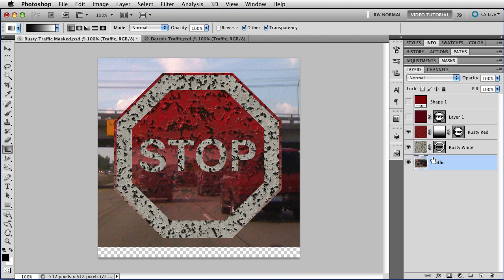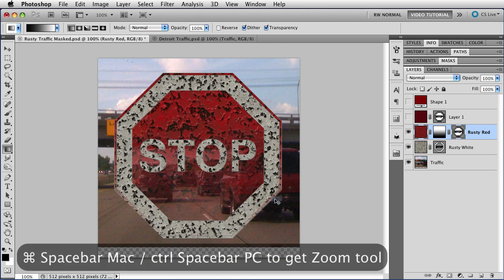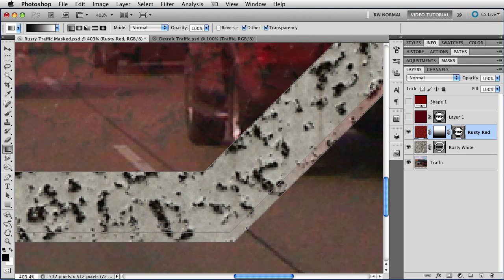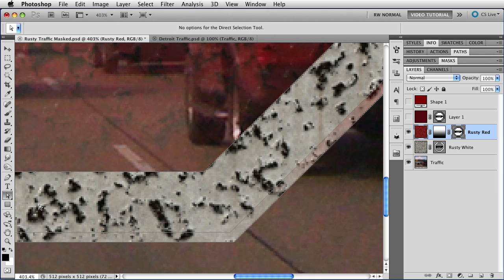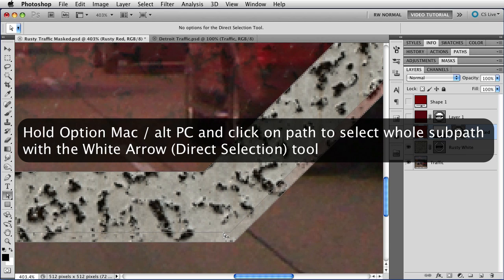And let's try this a slightly different way. First I'm going to enable the paths by clicking on the vector mask. And now I'm going to zoom in by holding down the command key and the space bar, and drawing a marquee. And now I need to get the arrow tool. Remember this is a path, and you can only select paths with the arrow tool. So I'm going over here, and I'm going to get the white arrow, which is the direct selection tool, so I can select part of the path. Now we've done this before. All I have to do is hold down the option key, that's alt on the PC, and click on the path that I want, and that selects that sub path.